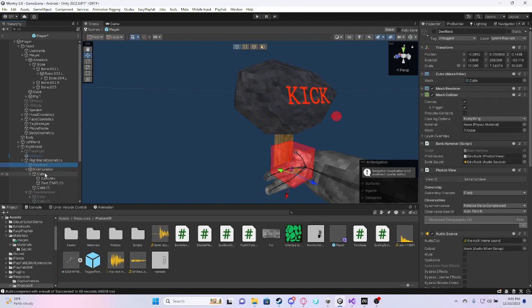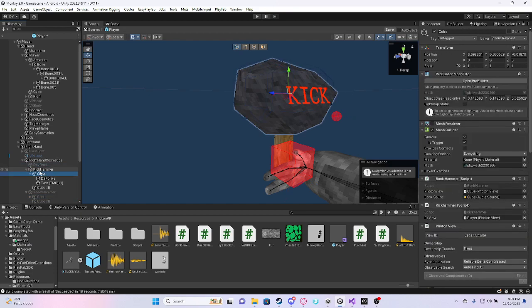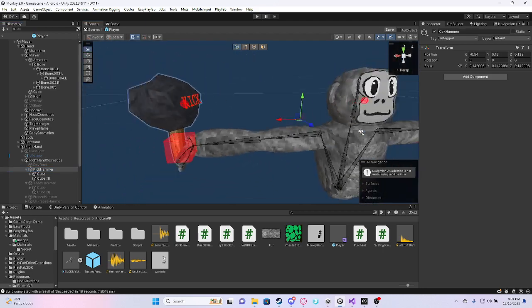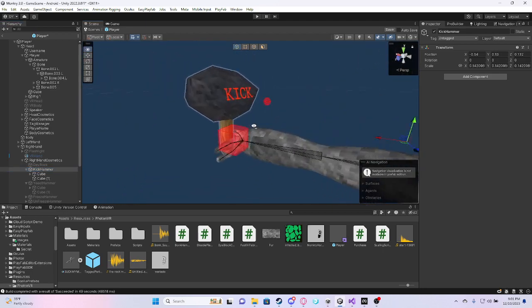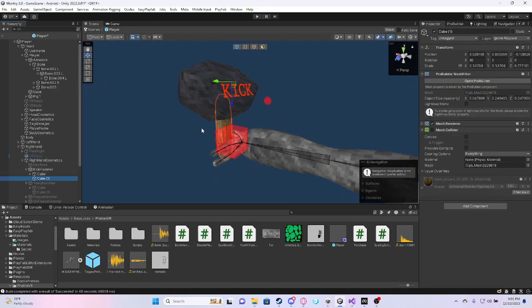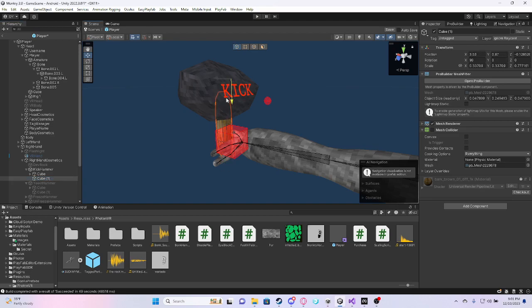Let me just make sure. Okay, so what you want to do is make an empty game object and just make a kick hammer. And make one cube, it can be ProBuilder, whatever, for the handle.